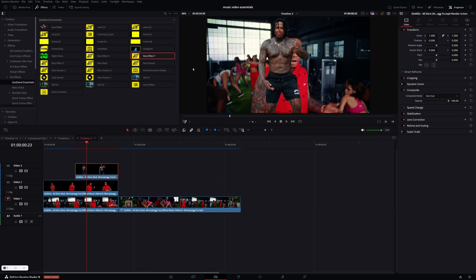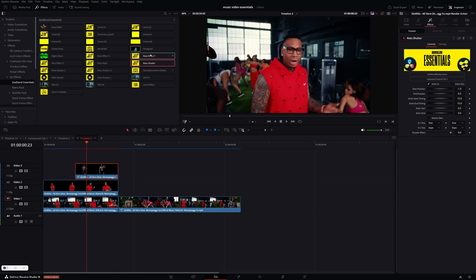I'm going to go down and delete this one. And one of my favorites is Reto Shutter. So if I grab this, I think this is on the Y axis. So you got Reto Shutter, X, Y, and Z.